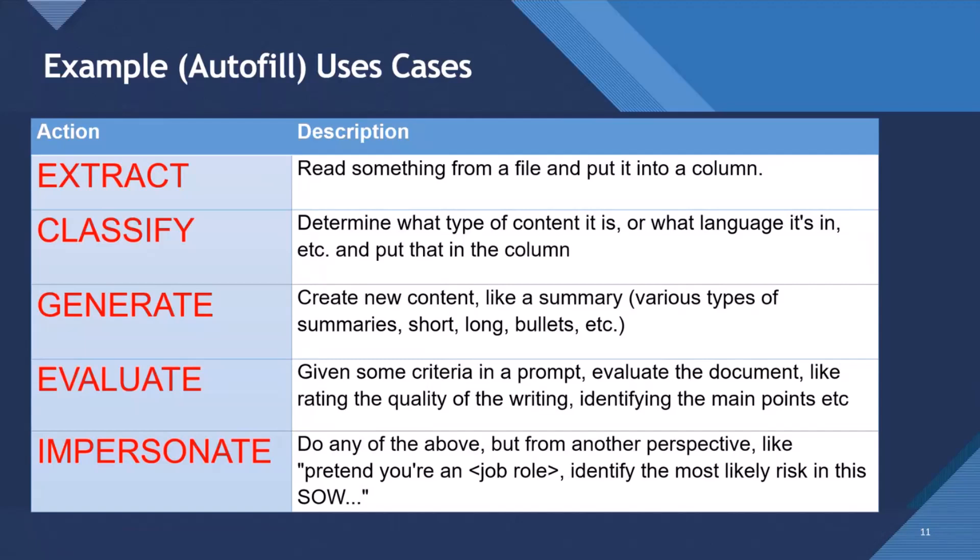Then we could use it to evaluate the contents in the document. So maybe given some criteria, rate the quality of the writing, identify the main points. But then we could also use it to impersonate, so do any of the above, but from another perspective.